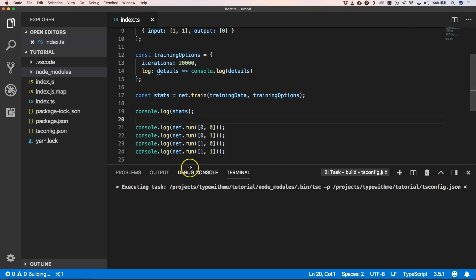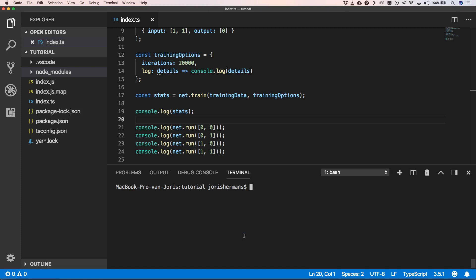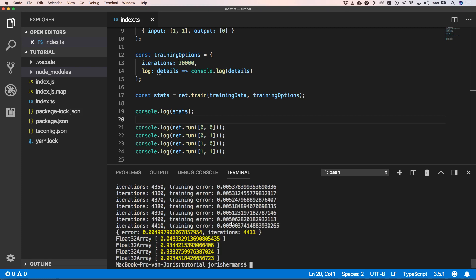I'm just going to build this. Now we can run node. You'll see that we had some iterations, some training error, how many errors we had, how many iterations we had, and then what it predicted. The first one is very close to zero, the second one is very close to one, the third one is also very close to one, and another one is very close to zero.